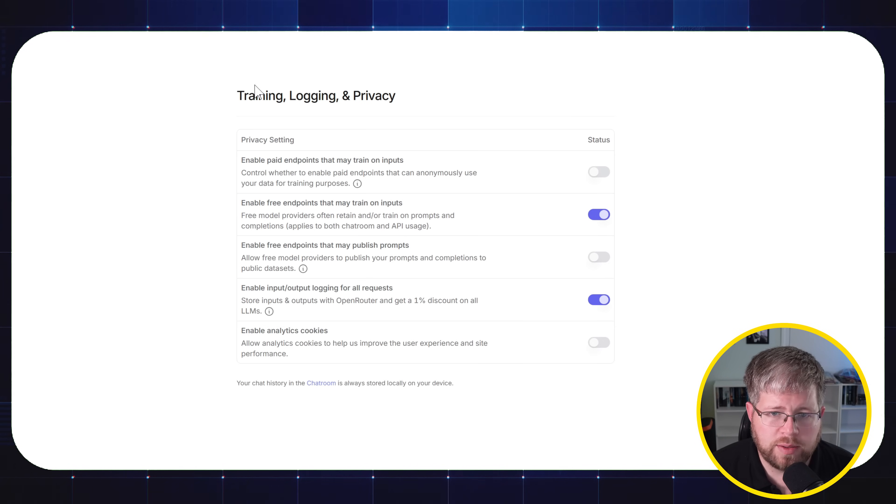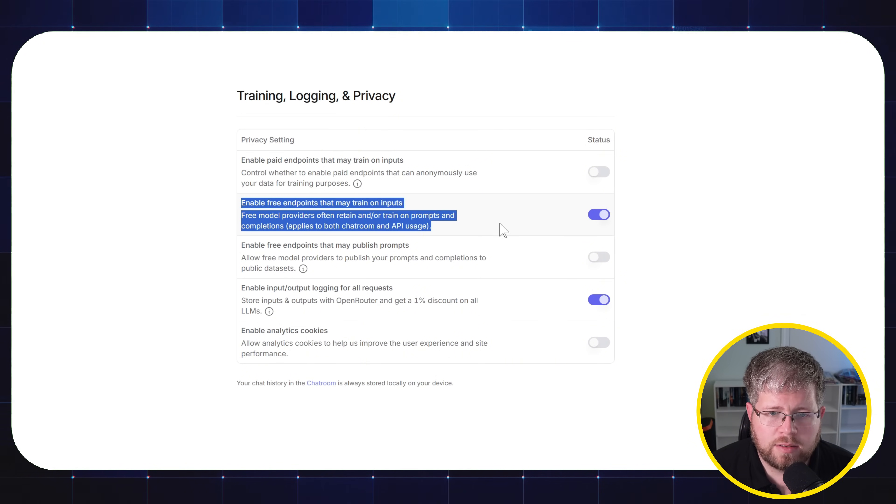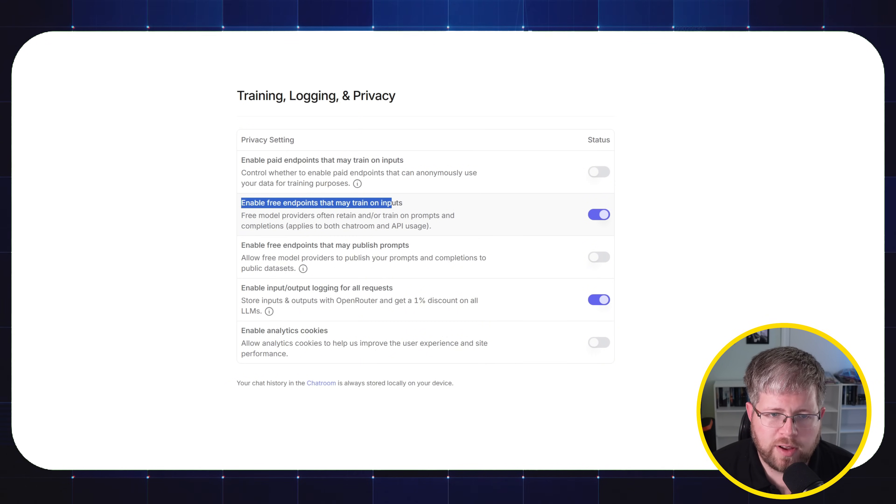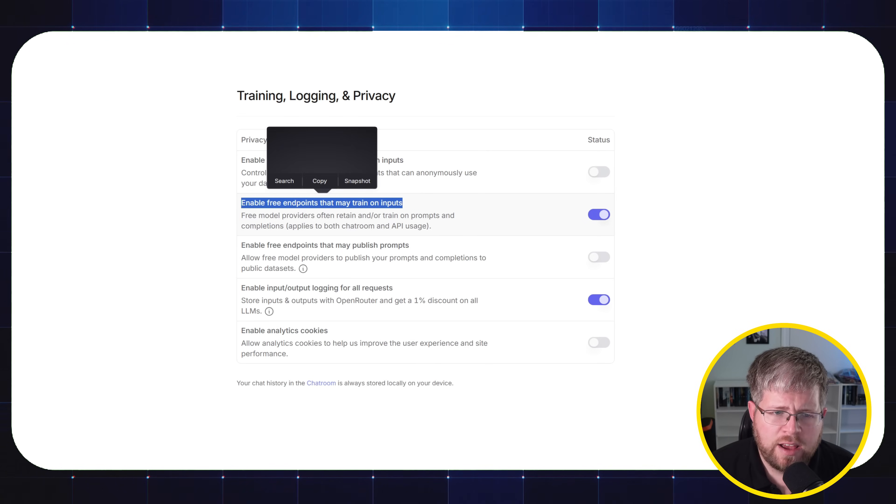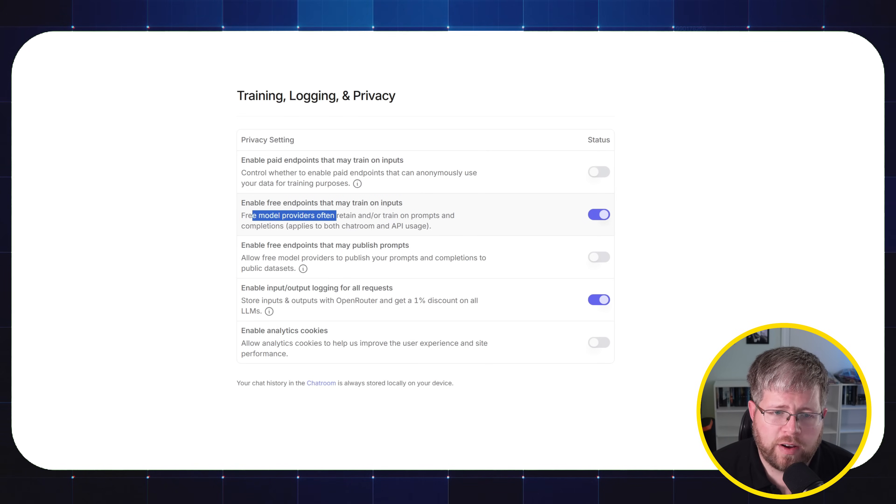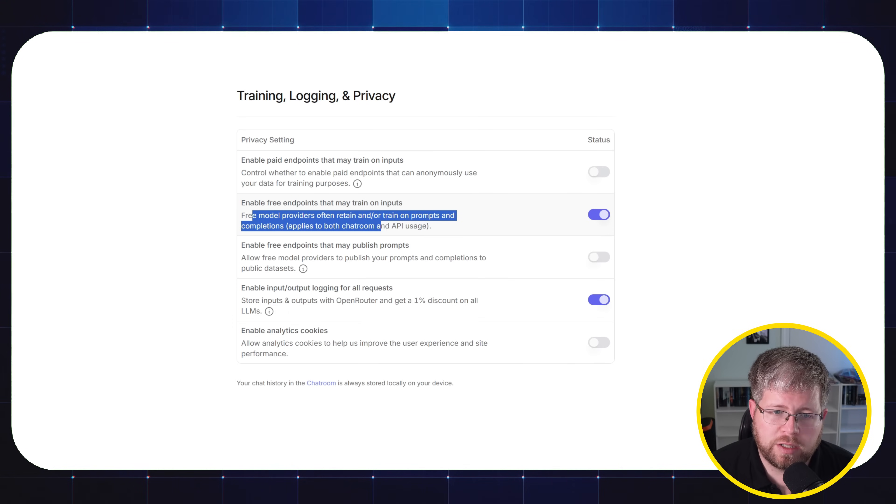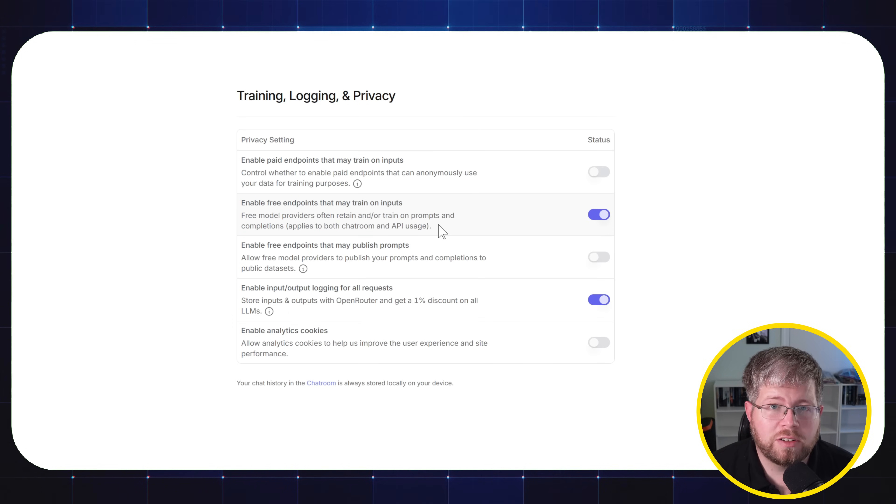And then here you'll see this little dashboard here. You'll see this one in particular is worth noting. It says enable free endpoints that may train on inputs. Free model providers often retain and or train on prompts and completions, which applies to both chat room and the API usage. So this is incredibly important to understand that if you are using a free model, you are likely giving permission to the creators of that model to use your inputs to further train the model.